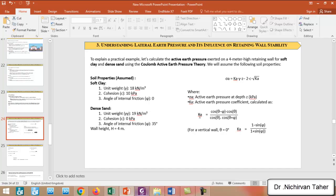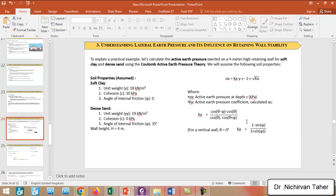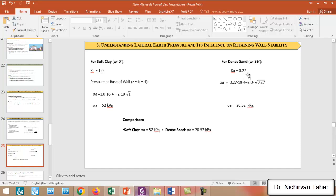This is the formula for calculating the active earth pressure coefficient. When we have a vertical wall, the inclination angle θ is zero, so the coefficient is simplified. For soft clay, the active earth pressure coefficient K_a equals 1.0, and for dense sand it equals 0.27. Using these values, the lateral earth pressure at the base of the four-meter retaining wall is 52 kPa for soft clay and 20.52 kPa for dense sand.